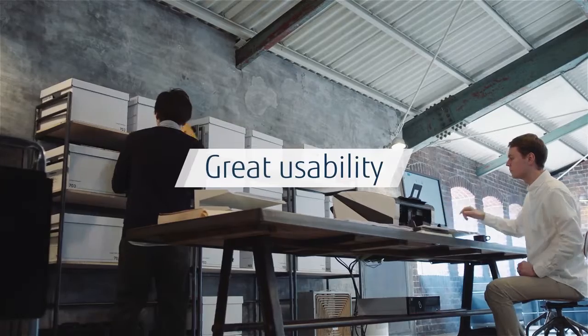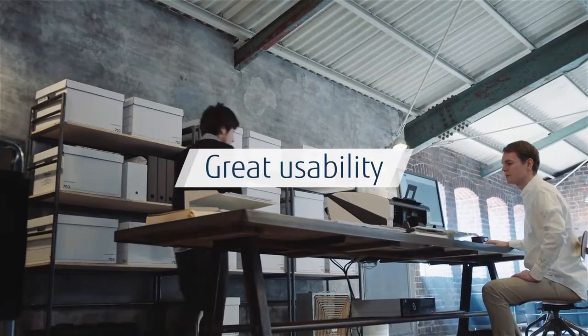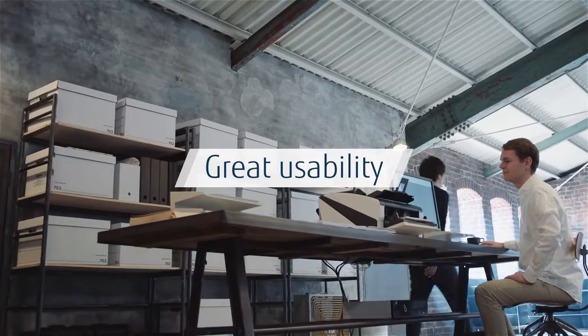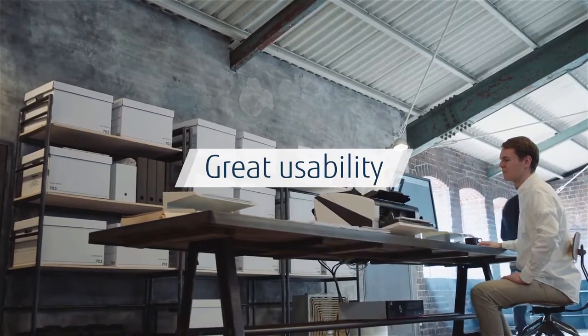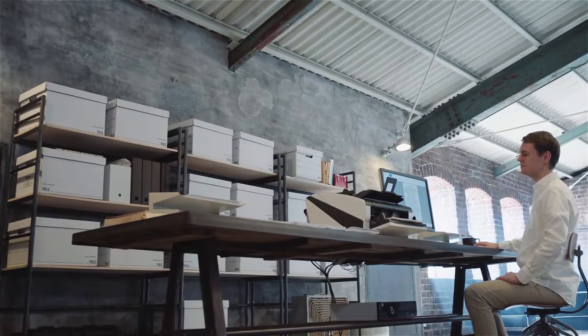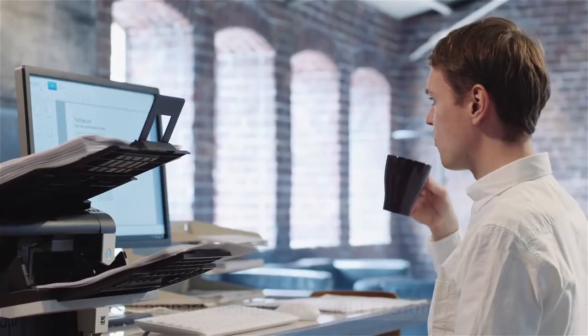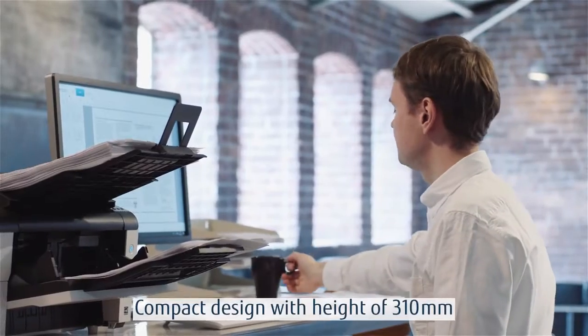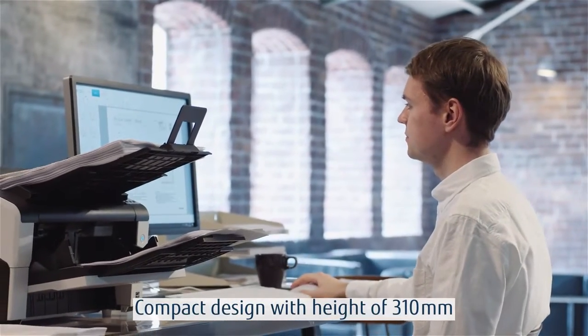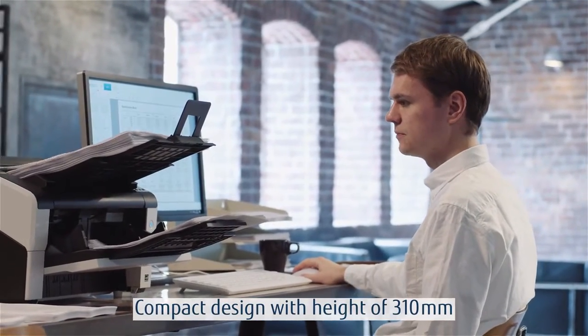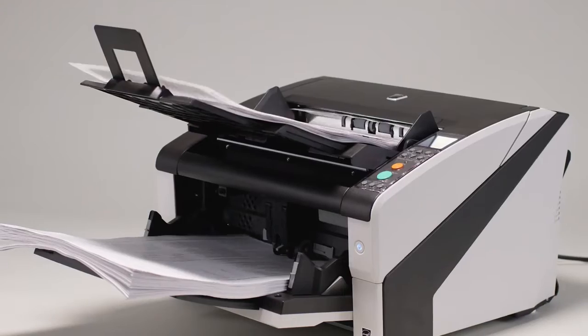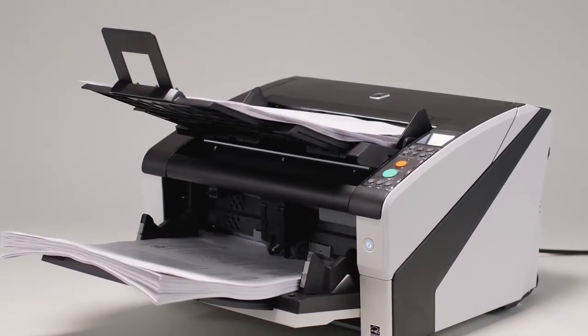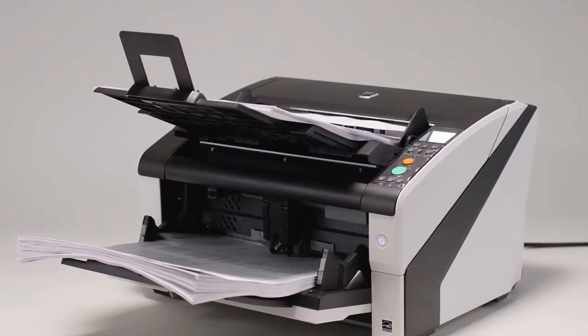The FI 7900 and FI 7800 have been designed so that daily operations can be done as comfortably as possible. A low and compact design allows operators to scan while sitting down, and silent scanning allows stress-free operation in the office.